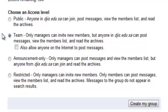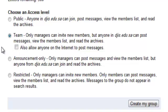The Team option is for projects or interest groups like a book group or science group. Only managers can invite new members, but anyone in DGIS can post messages, view the member list, and read the archives. You can also allow anyone on the internet to post messages, which enables people outside our domain to post to the group.